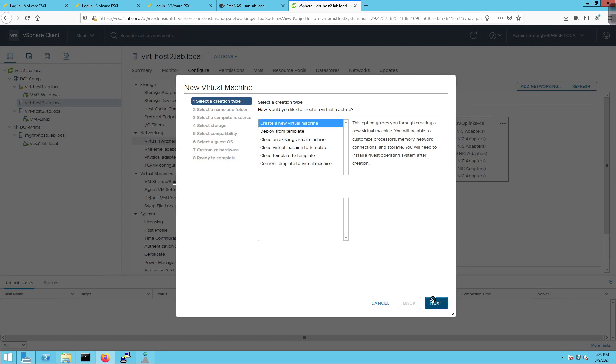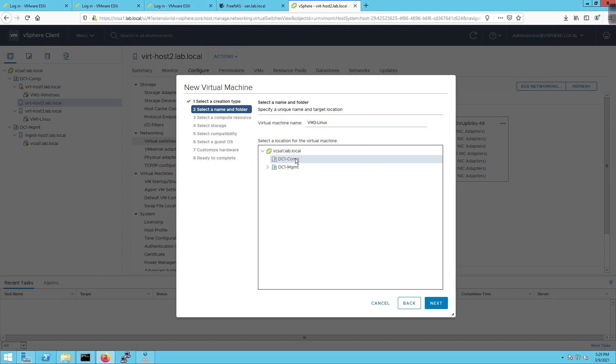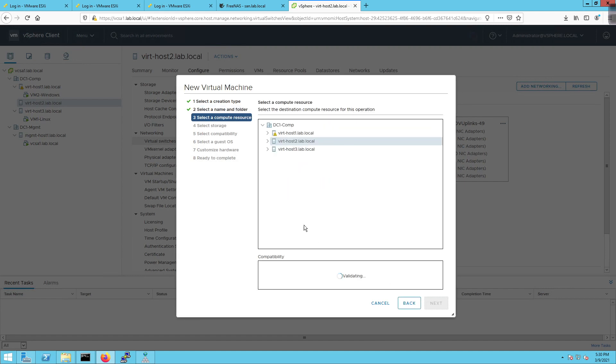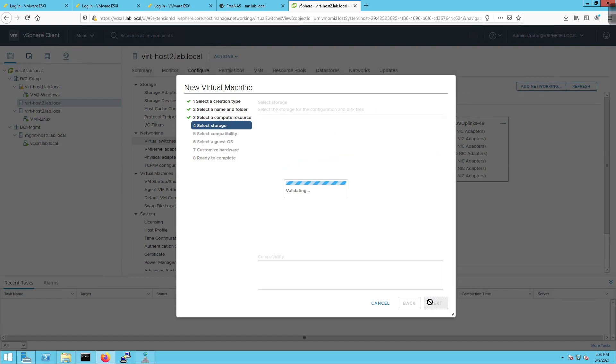So I'm going to create it, get everything squared away on it. And then once we are good to go, I'm then going to transition over to converting it to a template so we can deploy from a template. So I'm going to click on next and it's going to say, what is this? I'm going to call this VM3-Linux. We're going to be putting it in the compute data center. We're going to choose a compute resource. We already selected virt host 2 out of the gate. So I'm going to click on next.